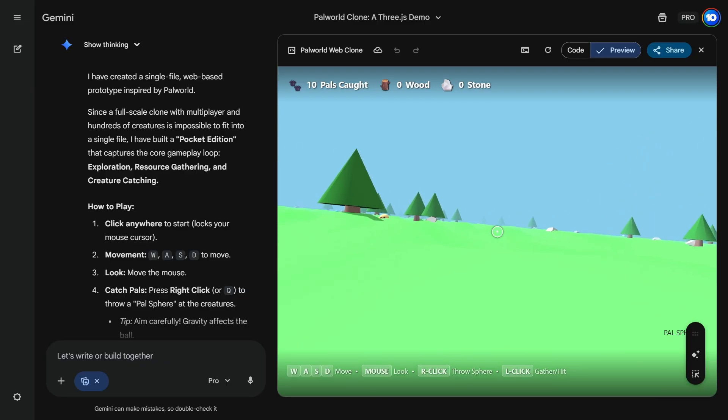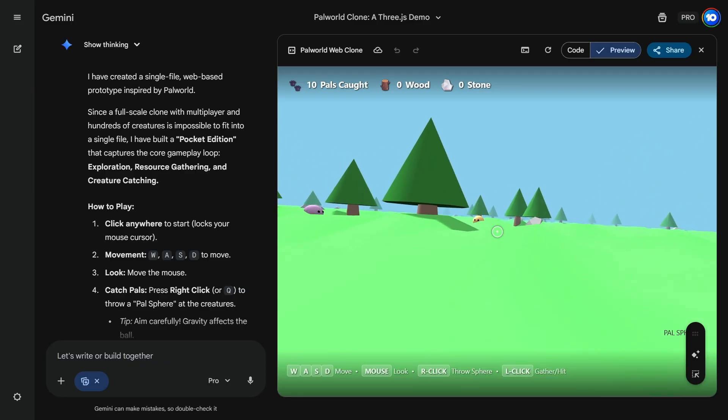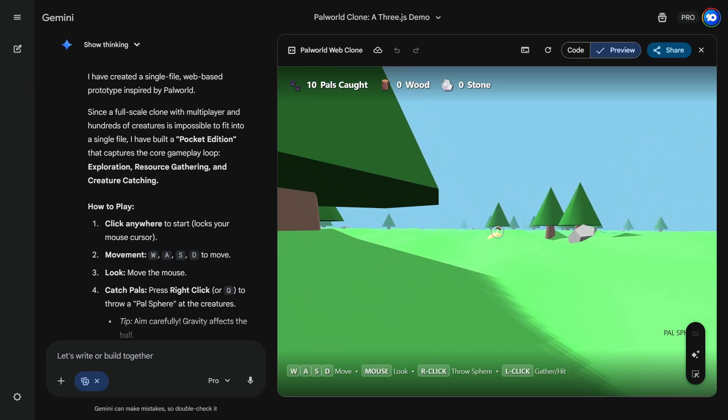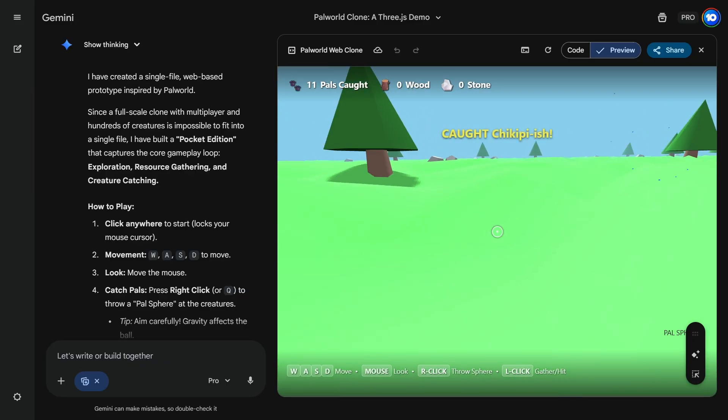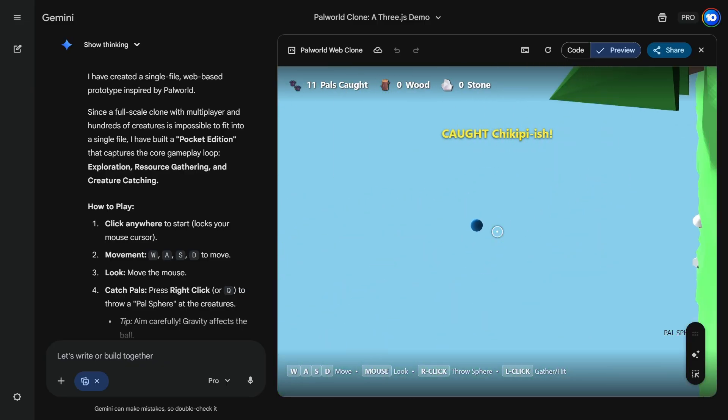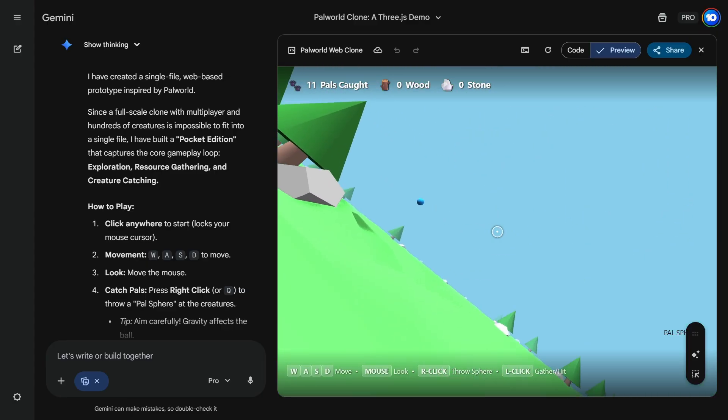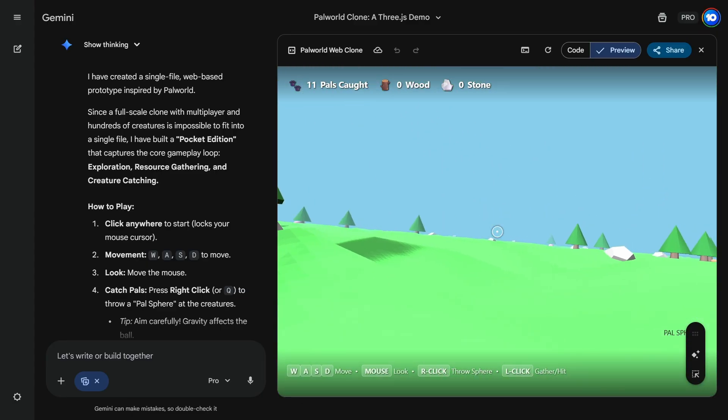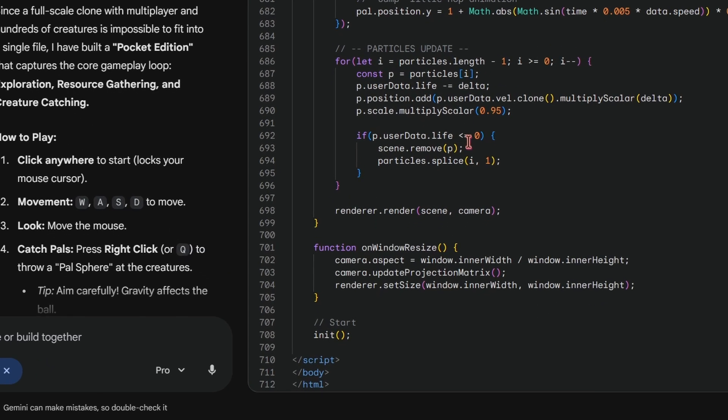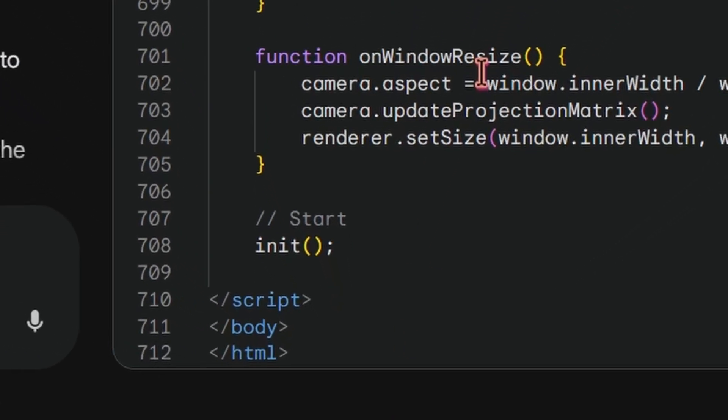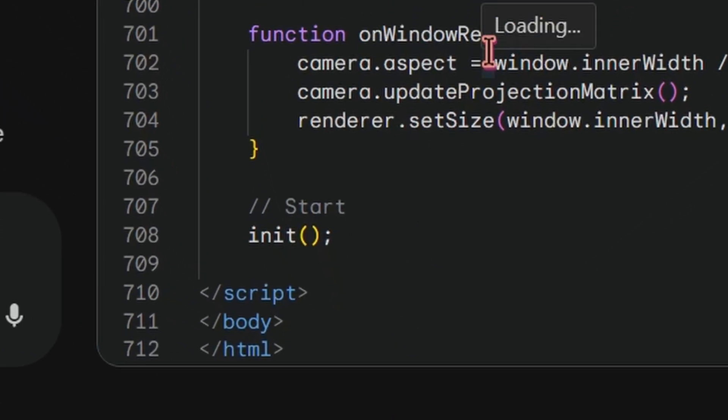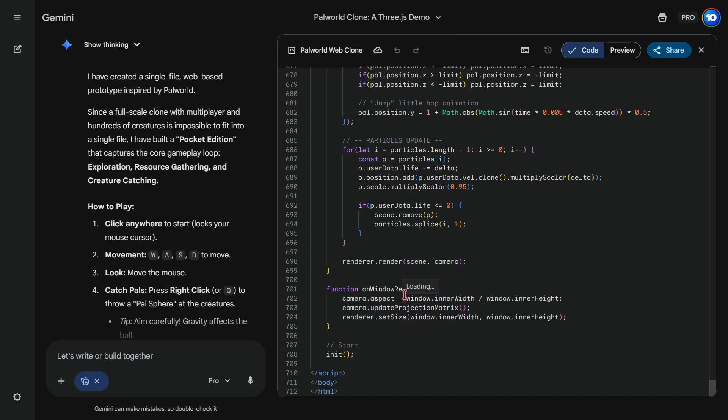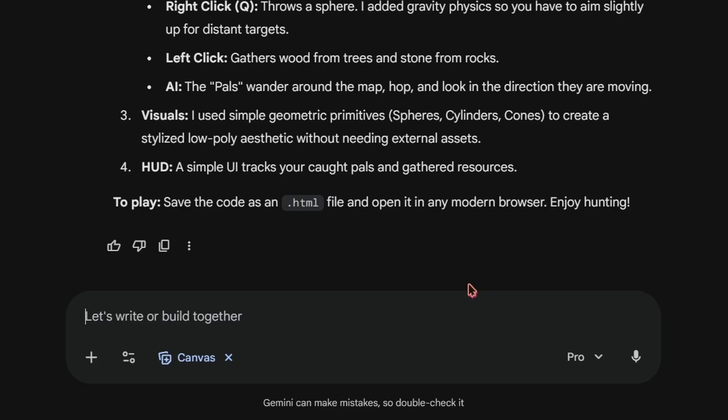I have already caught like 10 Pals. The game is very simple. Only the main mechanic is working and there is literally nothing else in the game at the moment. And the code is like only 700 lines as opposed to ChatGPT's 1600 lines of code. So let's talk to Gemini about it.